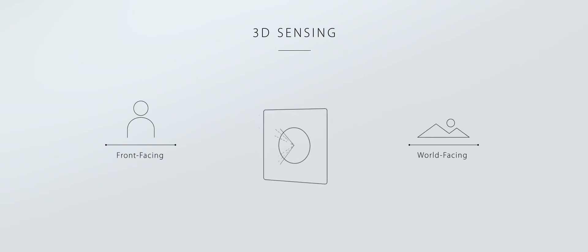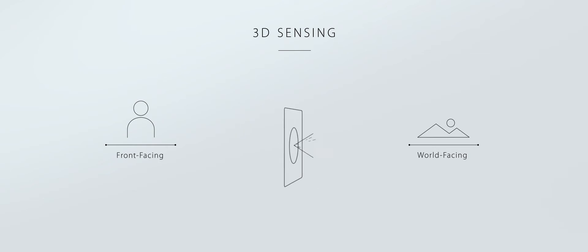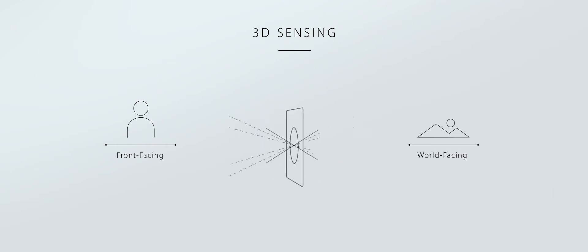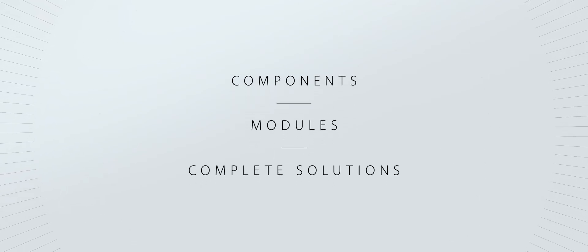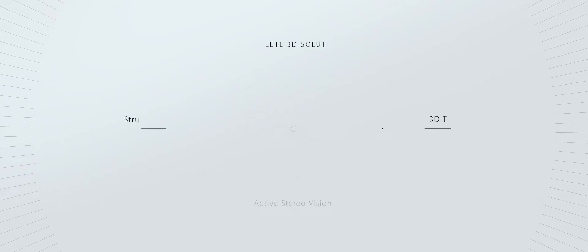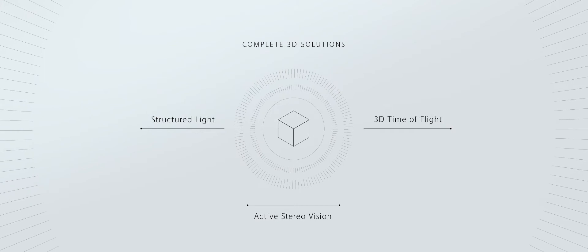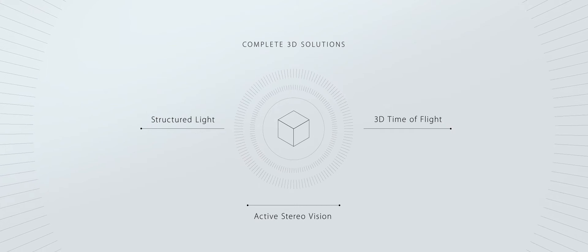We are taking our industry-leading 3D sensing to the next level, using all three 3D technologies to cover front-facing as well as world-facing applications. In fact, AMS offers components, modules, and complete solutions in all state-of-the-art technologies.